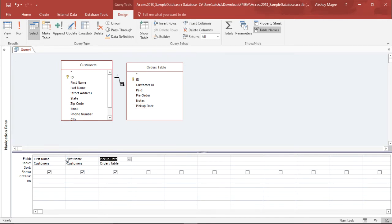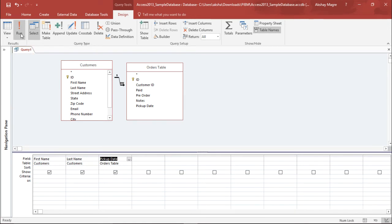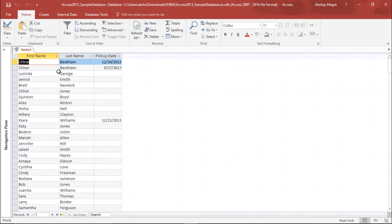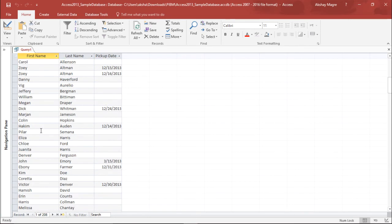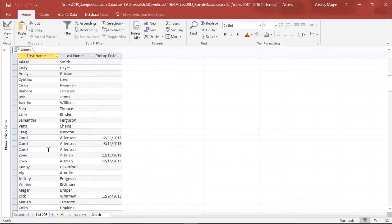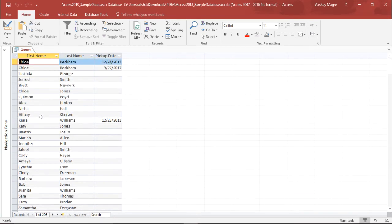I can see the first name, last name, and the respective pickup dates. I will run this query and see what happens. If I run this query, you can see all the customers here. I have 208 customers.